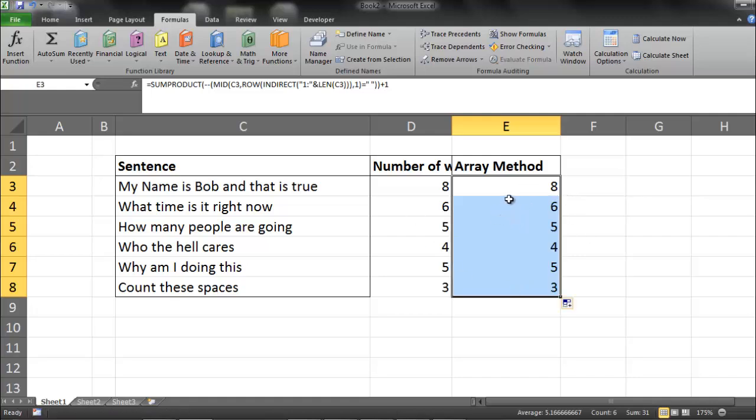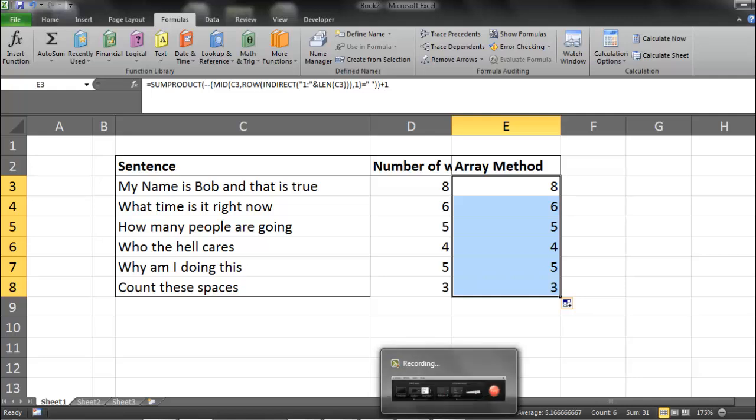Now is the array method necessary? Probably not. But is it cool? Totally. So I hope you enjoyed this video. Let me know if you have any questions. You can always email me at xlsxgeek at gmail.com. Or better yet, leave a comment below.